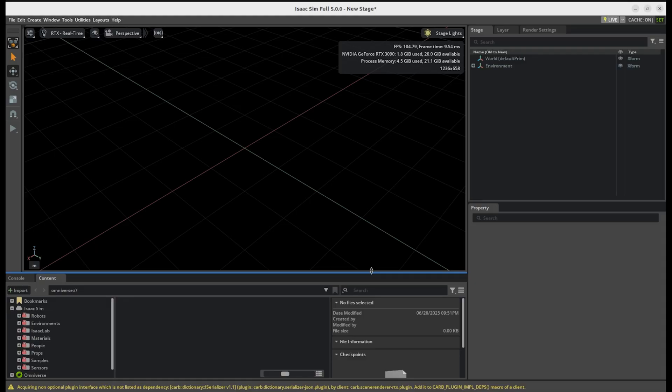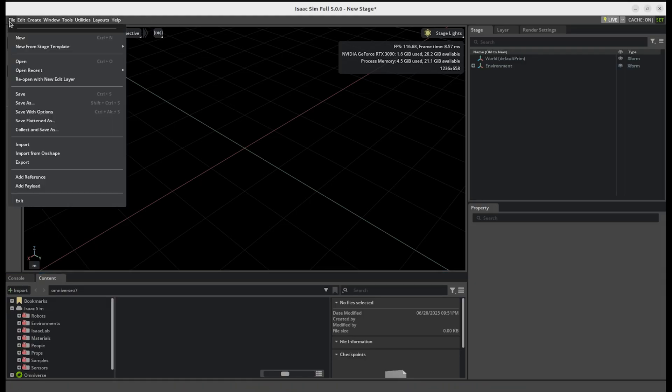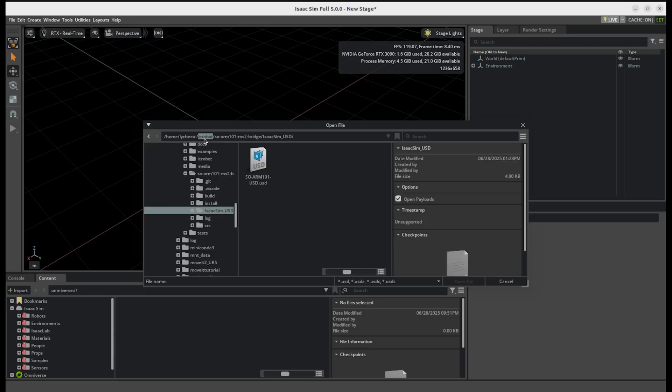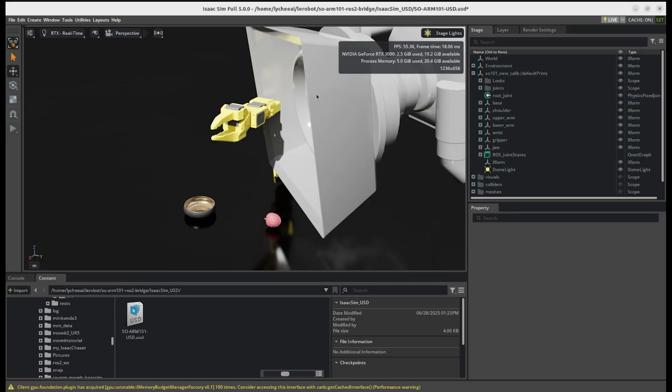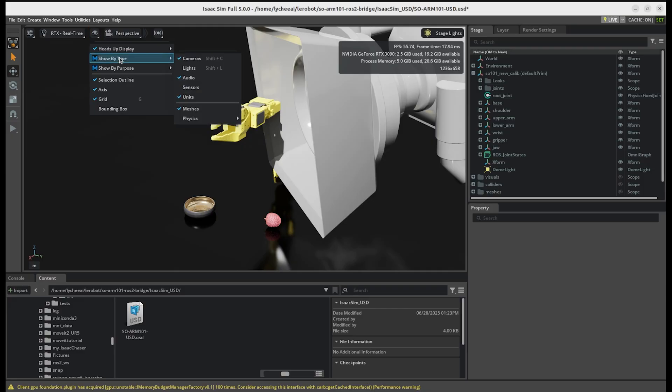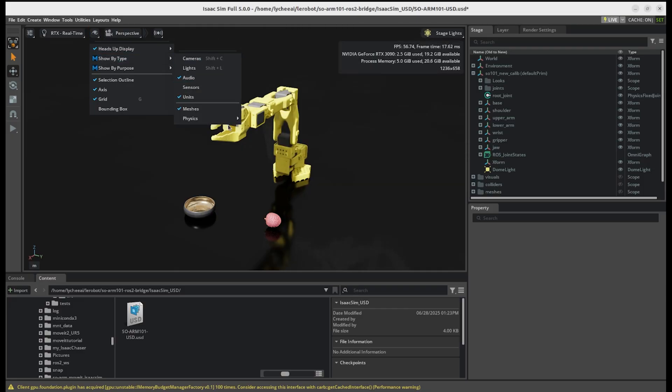After some loading, this will launch IsaacSim 5.0, which is also now open source. When we are going to file, we can then open our USD stage, located in the LeRobot repository inside my ROS2 workspace and under the folder isaac_sim_usd.